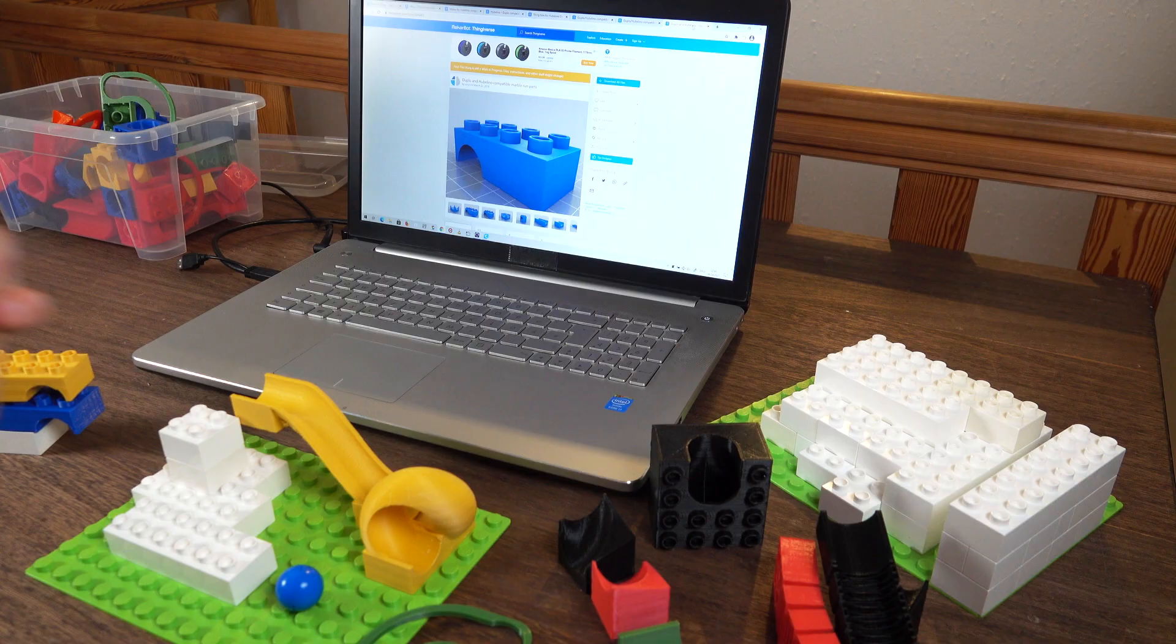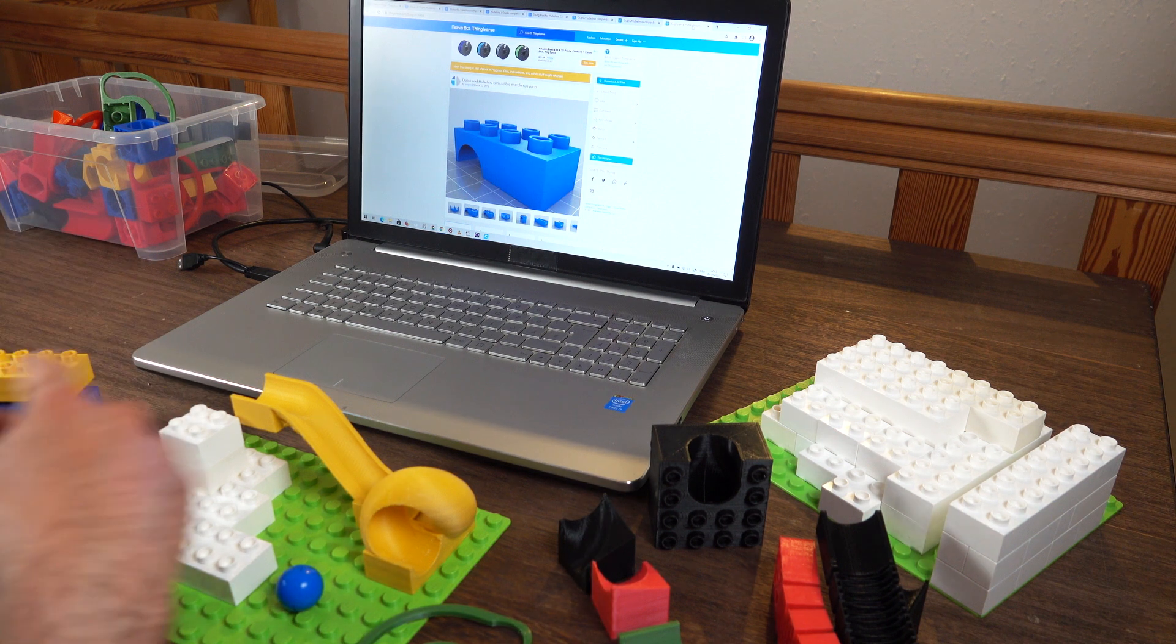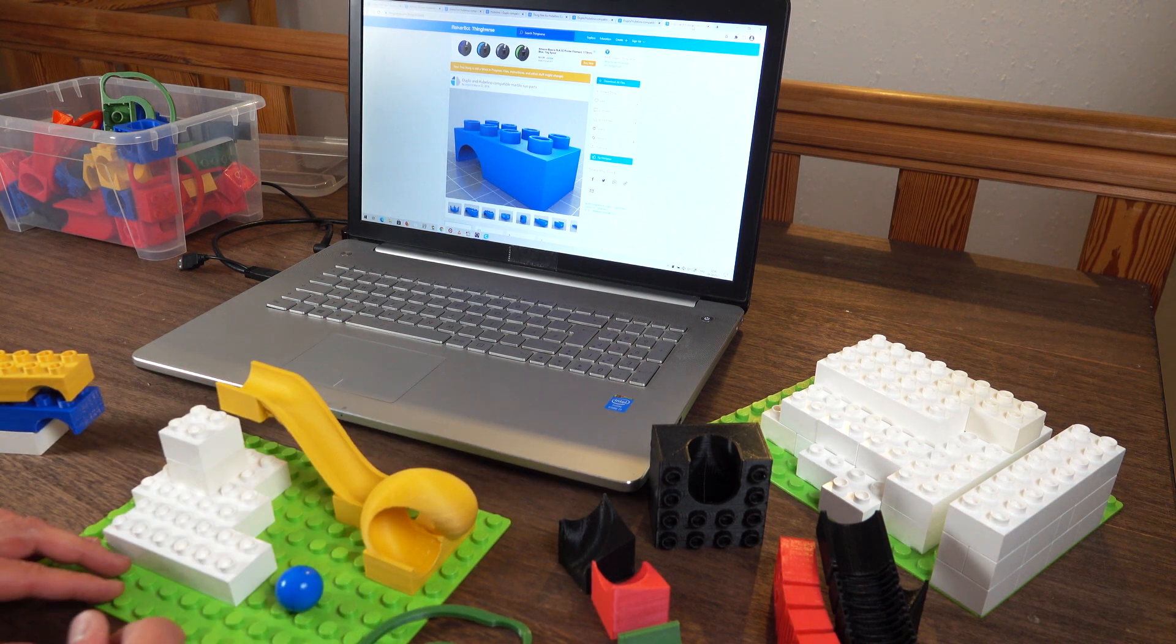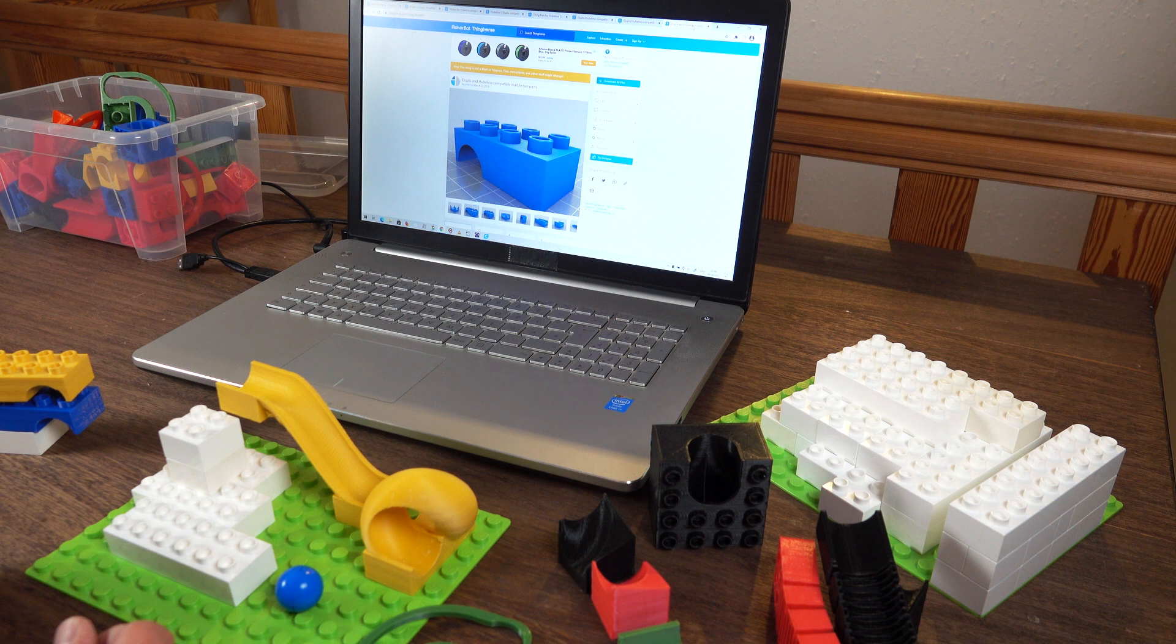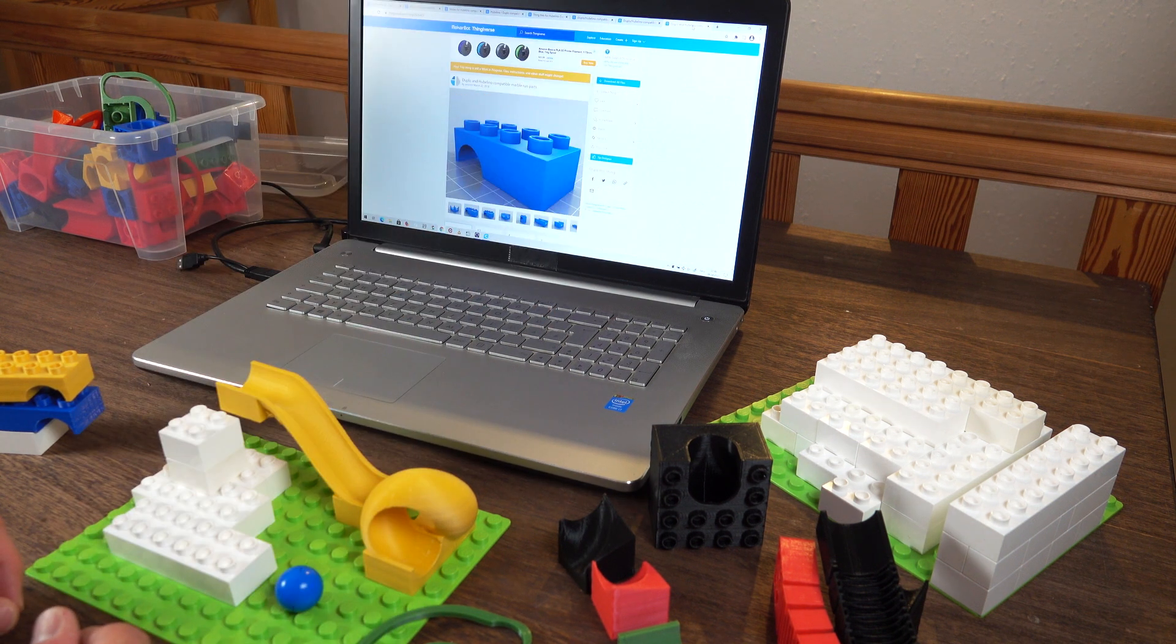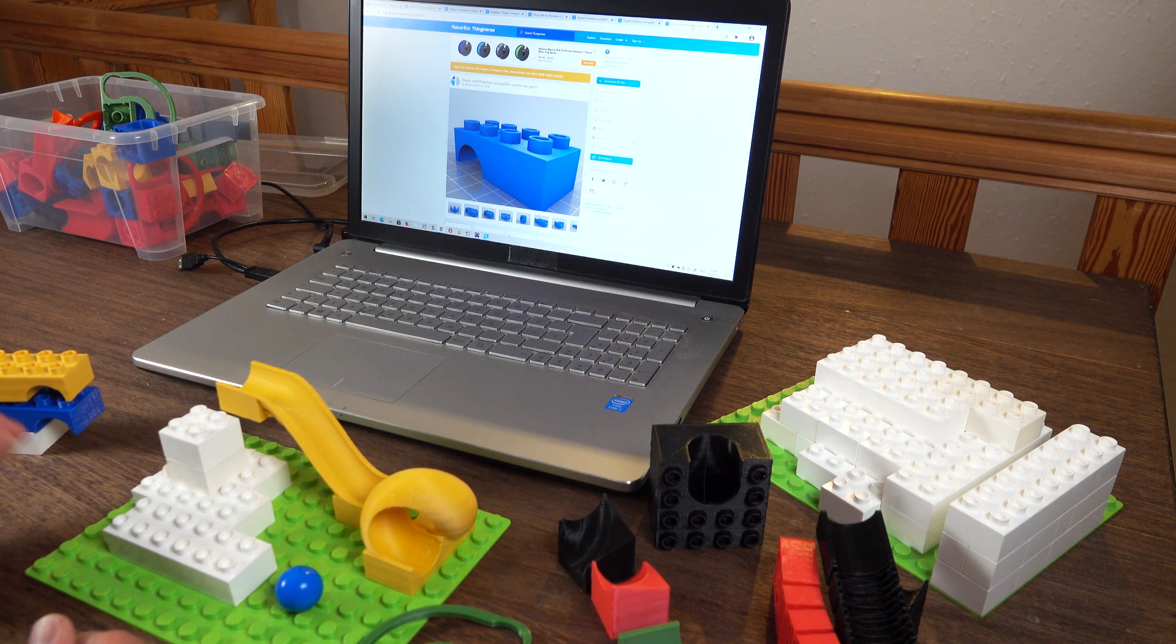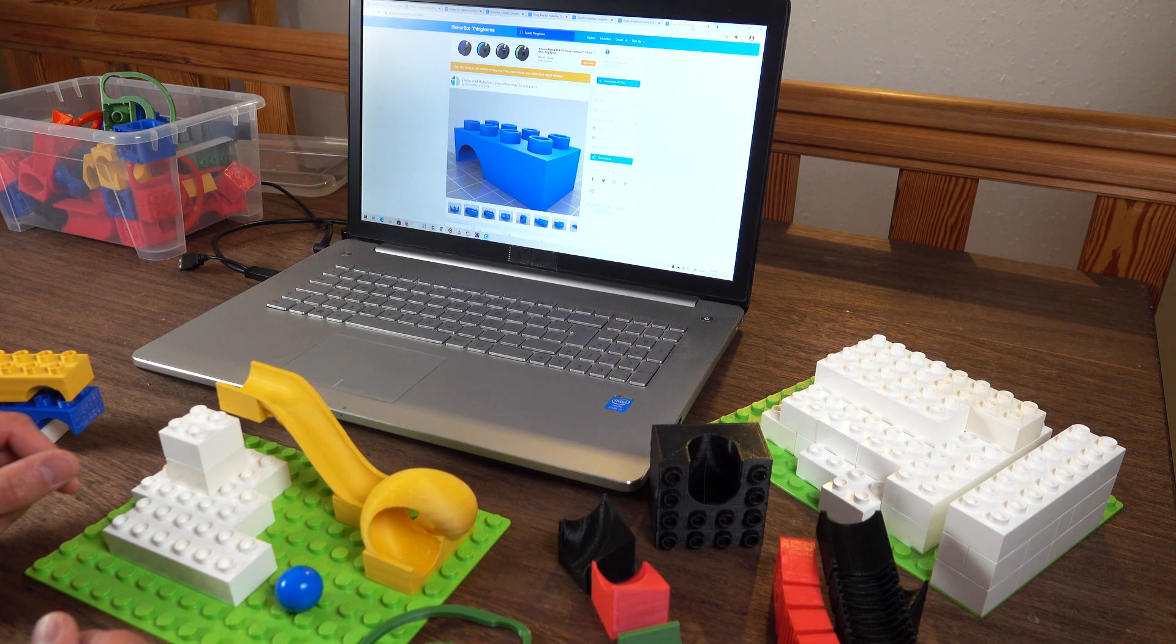So these were my top five Hubelino compatible marble run parts on the internet. If you're interested in 3D printing or marble runs or both, let me know what are your favorite Hubelino or other marble run parts on the internet. Leave me a comment, let me know. If you enjoyed the video, please hit like and subscribe to my channel. And please remember what goes up must come down here at Gravity Bites.